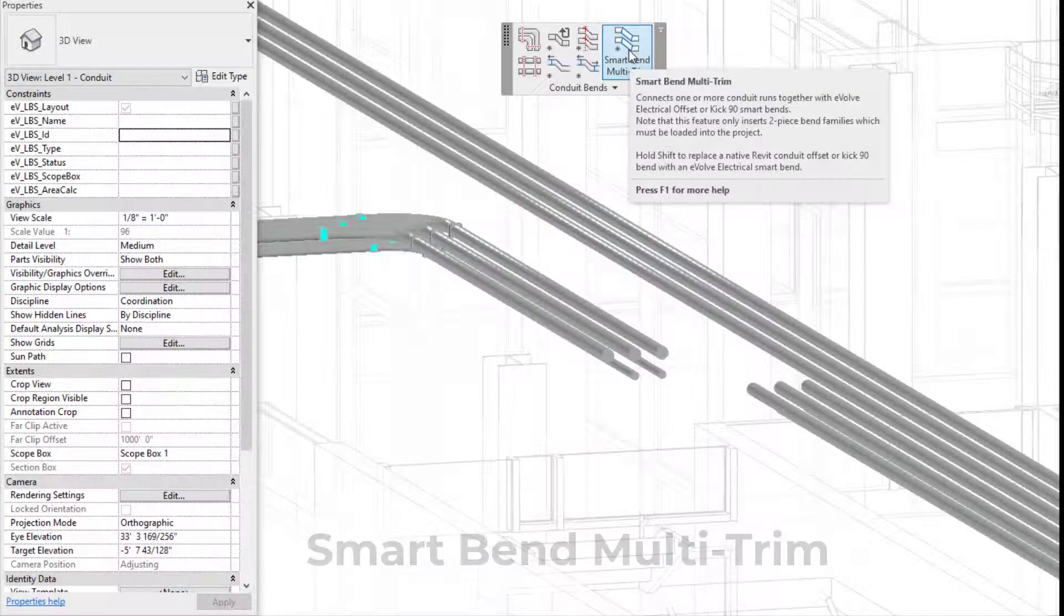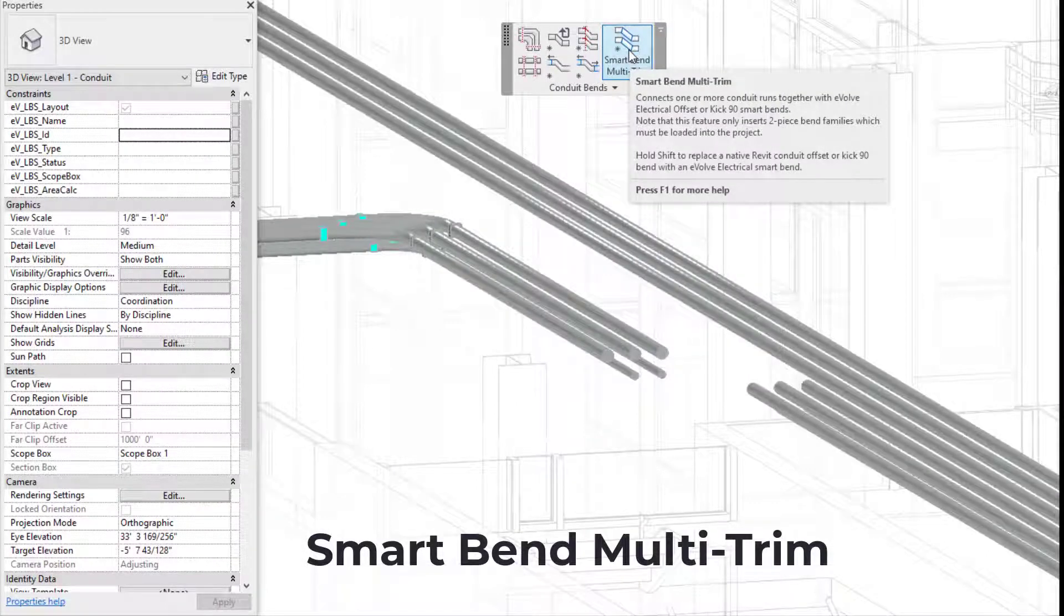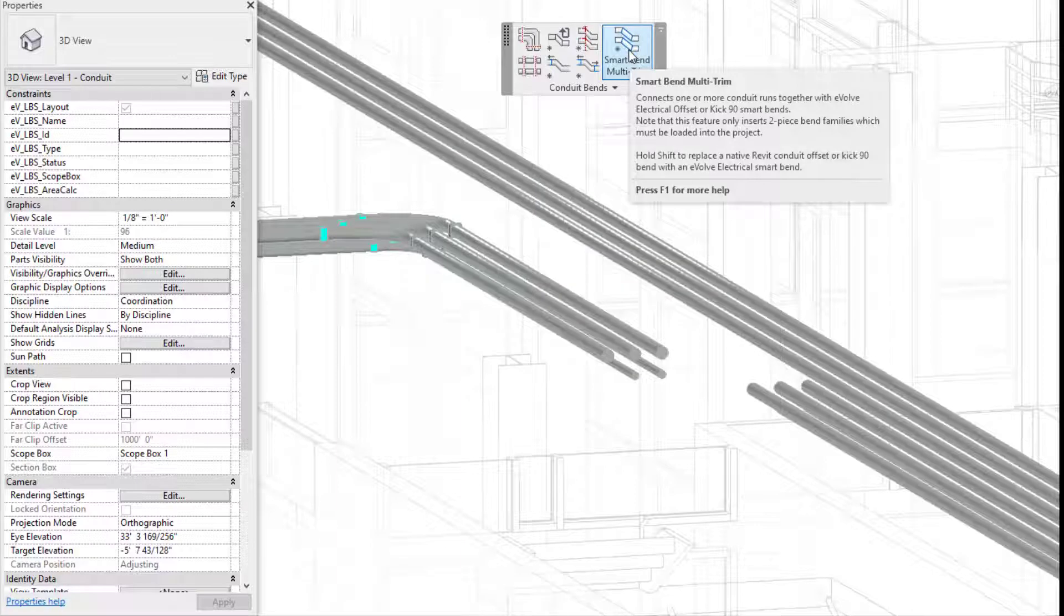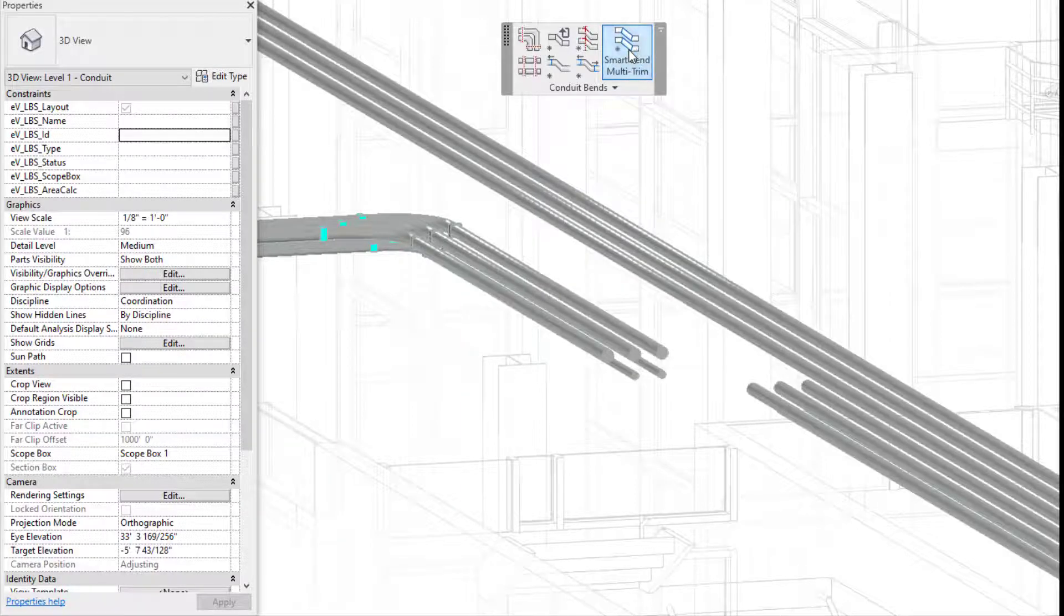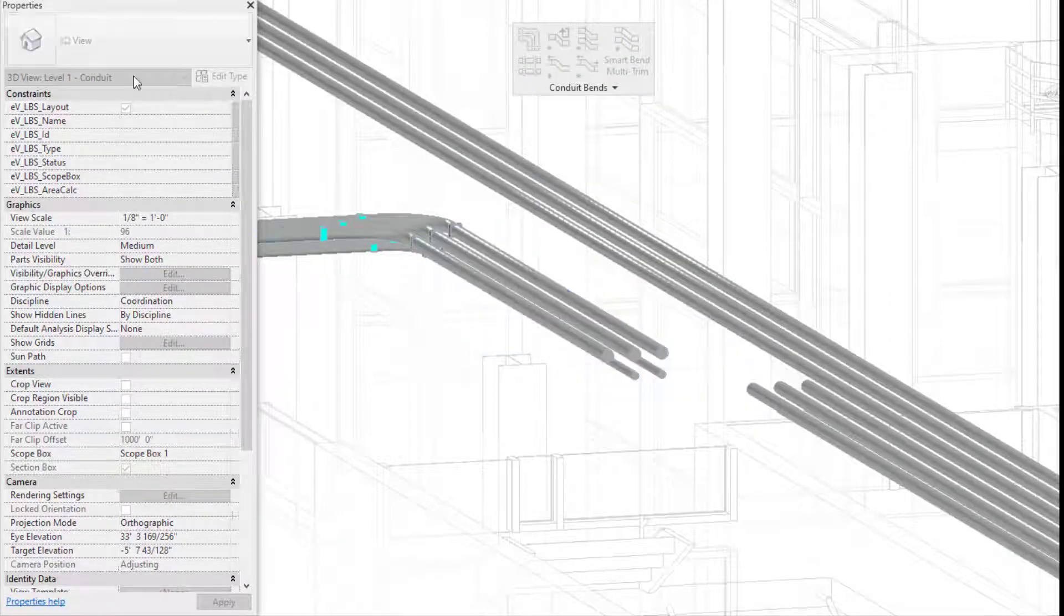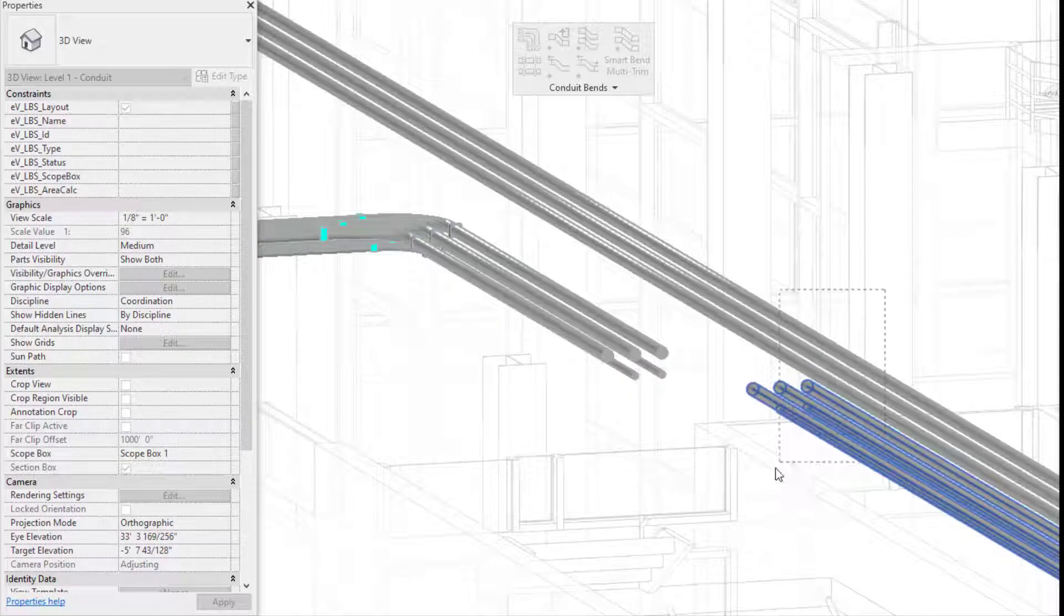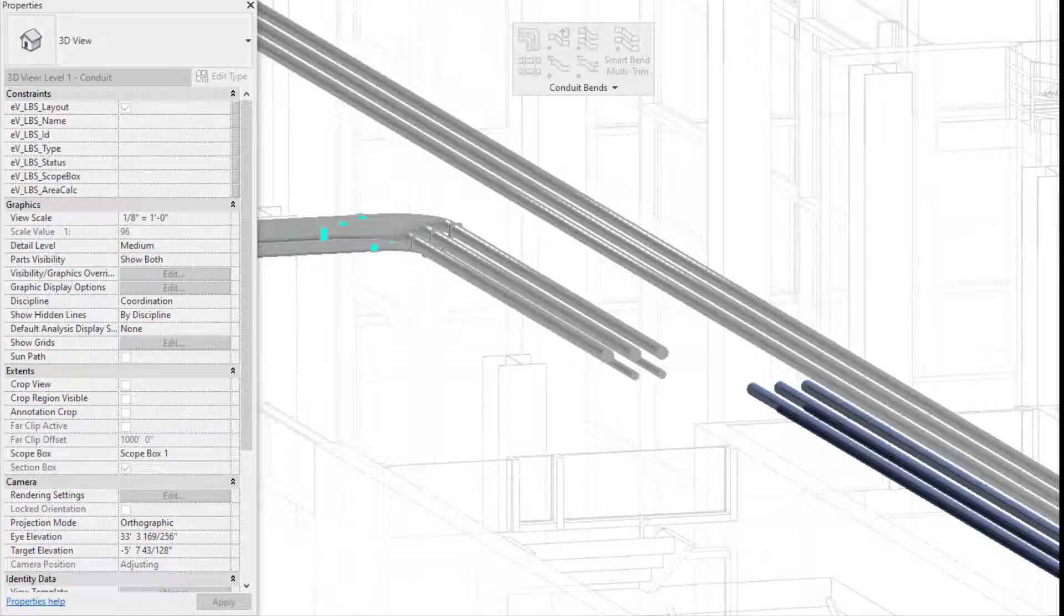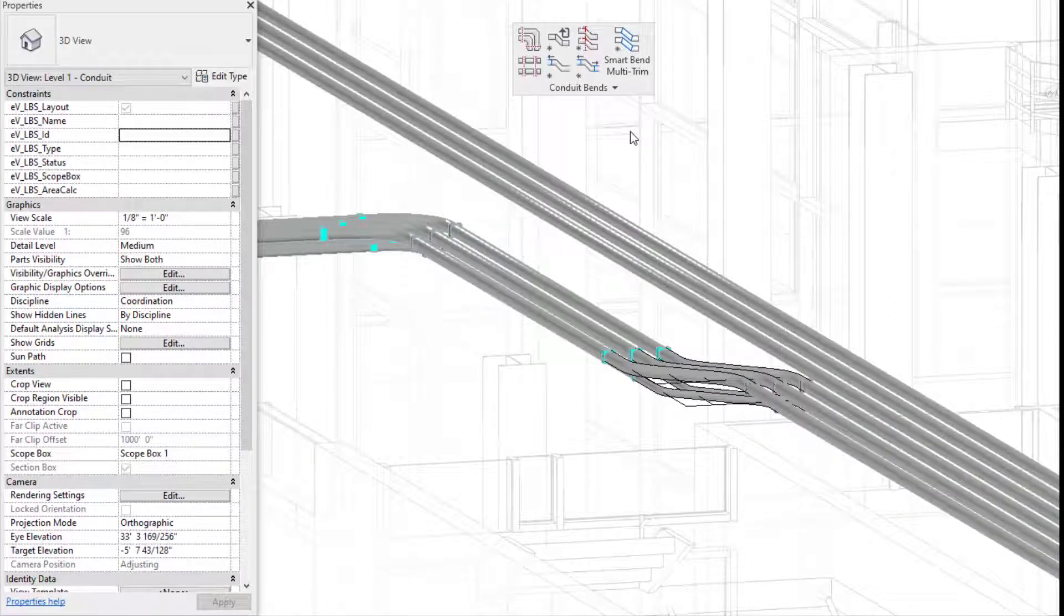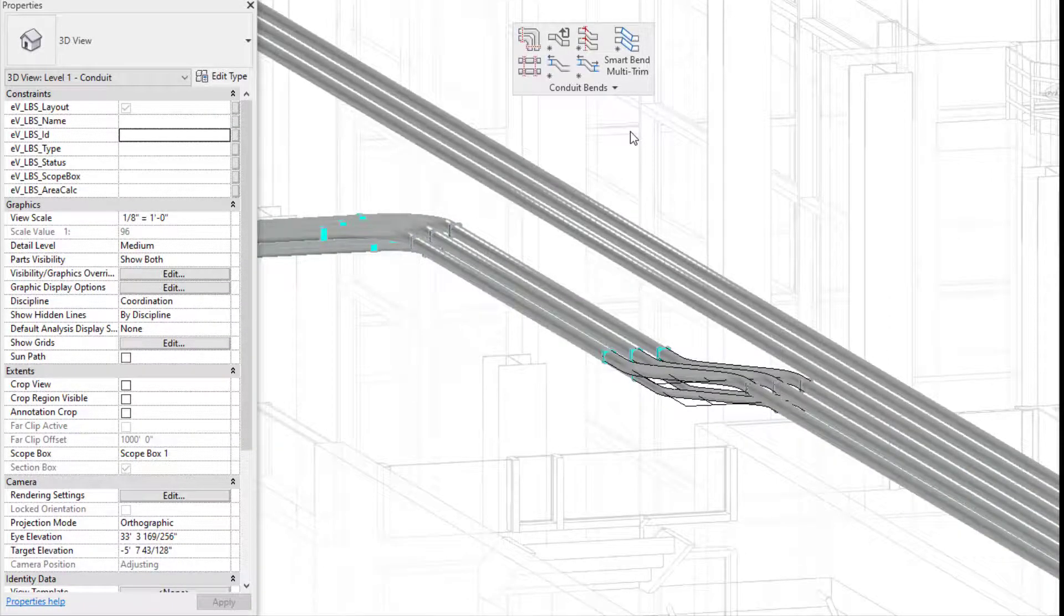Moving on to the next new feature, which is smart bend multi-trim. The first thing you'll notice is the panel title is conduit bends, because the conduit panel is now broken up into conduit bends and conduit data.